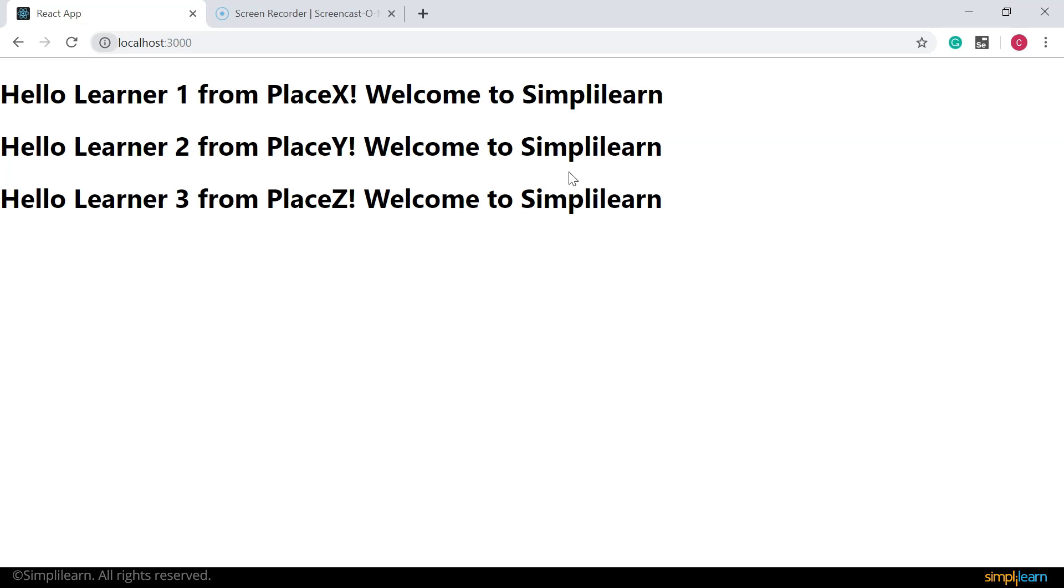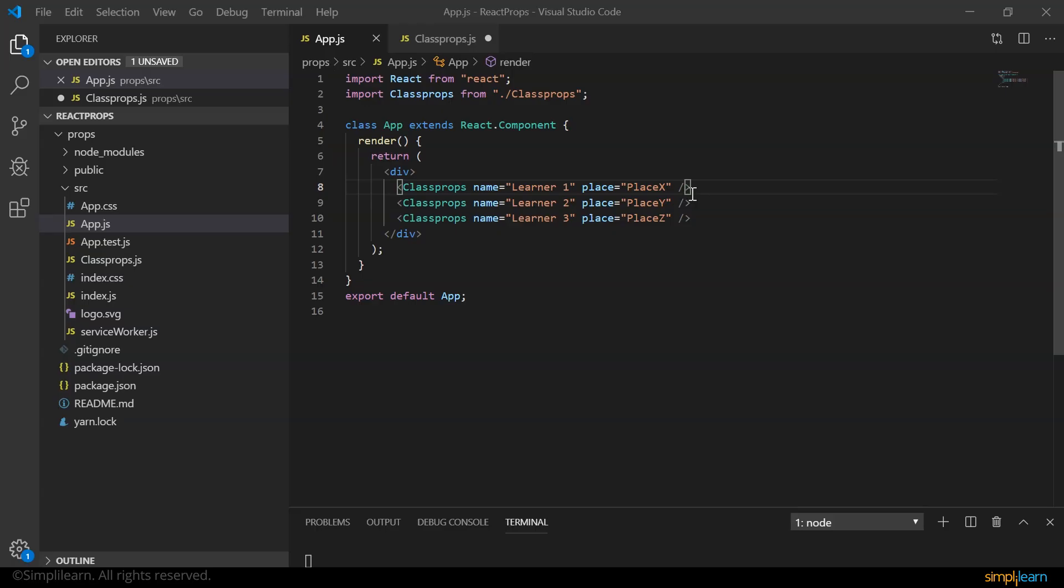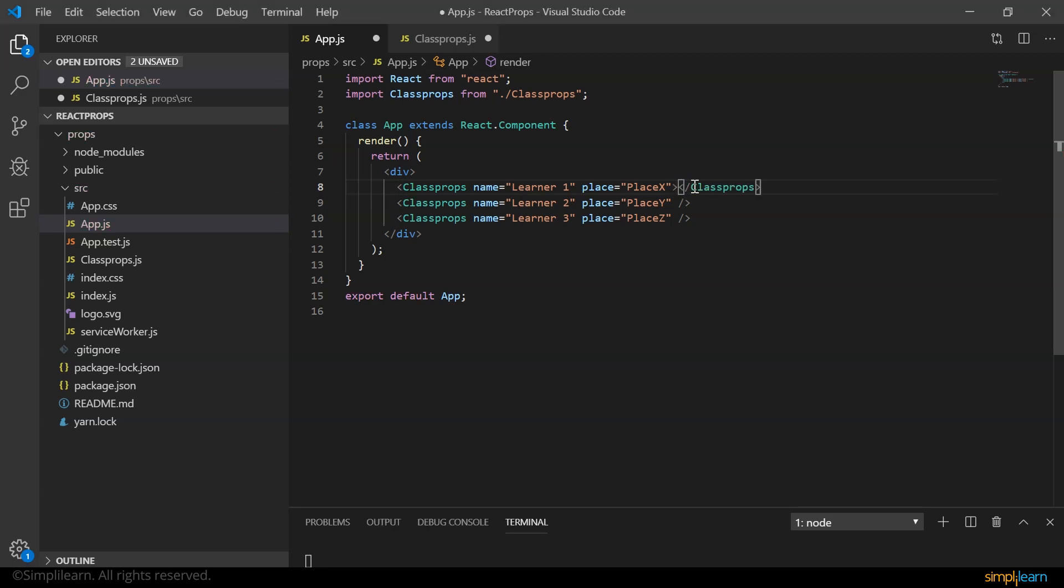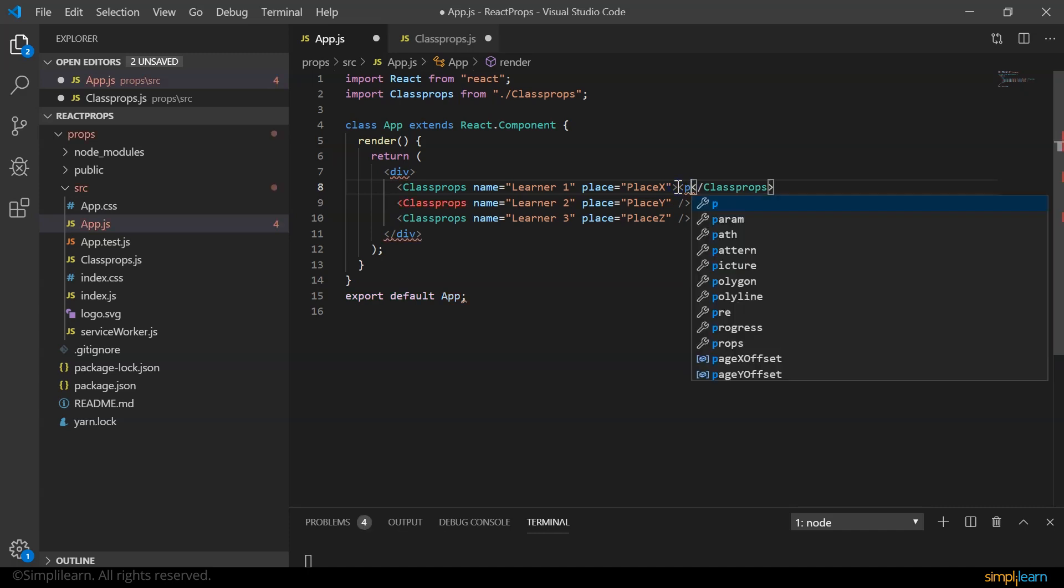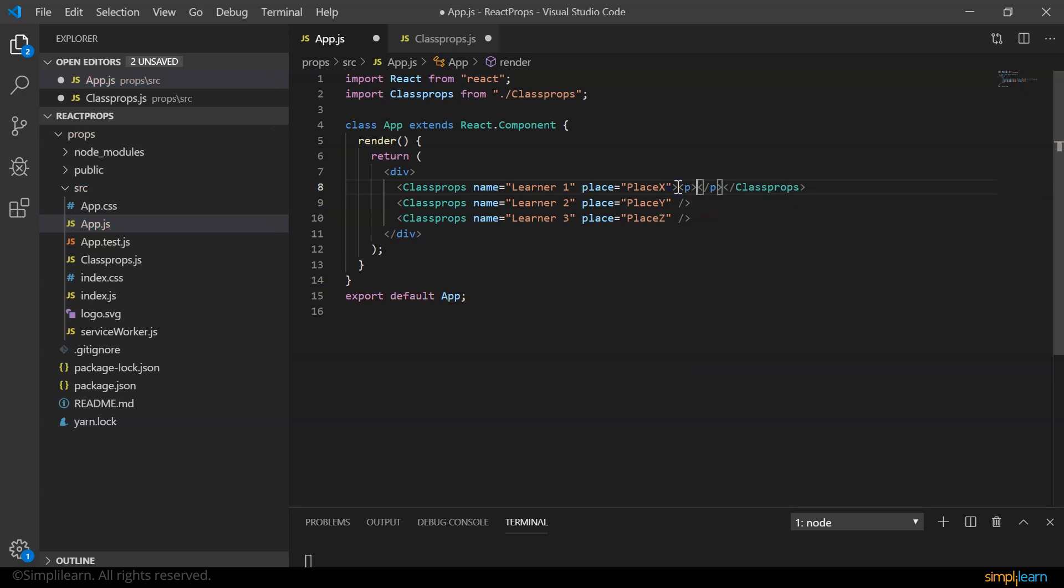We can also display whatever we want between the opening and closing tags when invoking a component. Now this is facilitated using props.children reserved keyword. Let me explain how it's done with an example. Here, let's split the self-closing tag into an opening and a closing tag. And in between them, let me display a message within the paragraph tag.